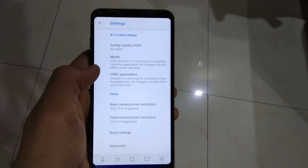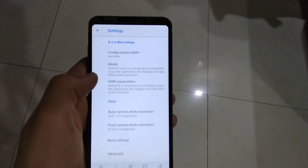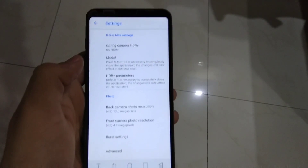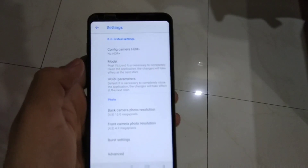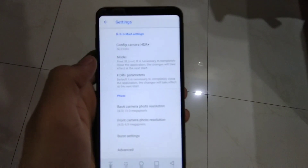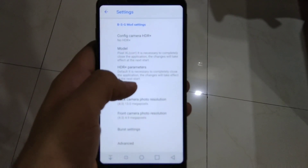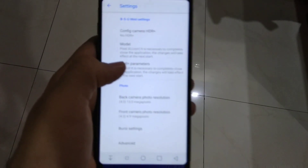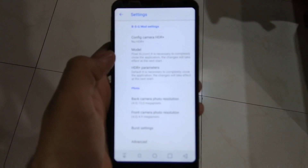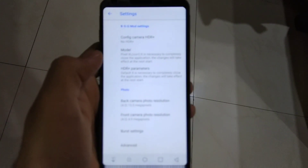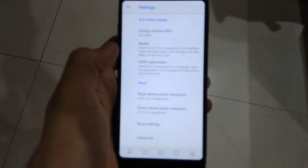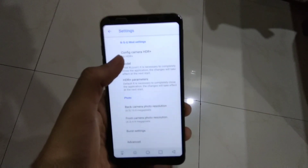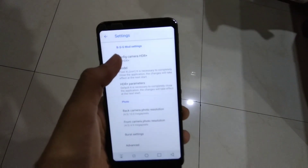I installed it on the OnePlus 3 which has Android Oreo and Snapdragon 820 and the app runs really very smoothly there. But in this case we have Android Nougat, so the app sometimes lags and is not that smooth, but still it does the work pretty well. Now follow these steps.